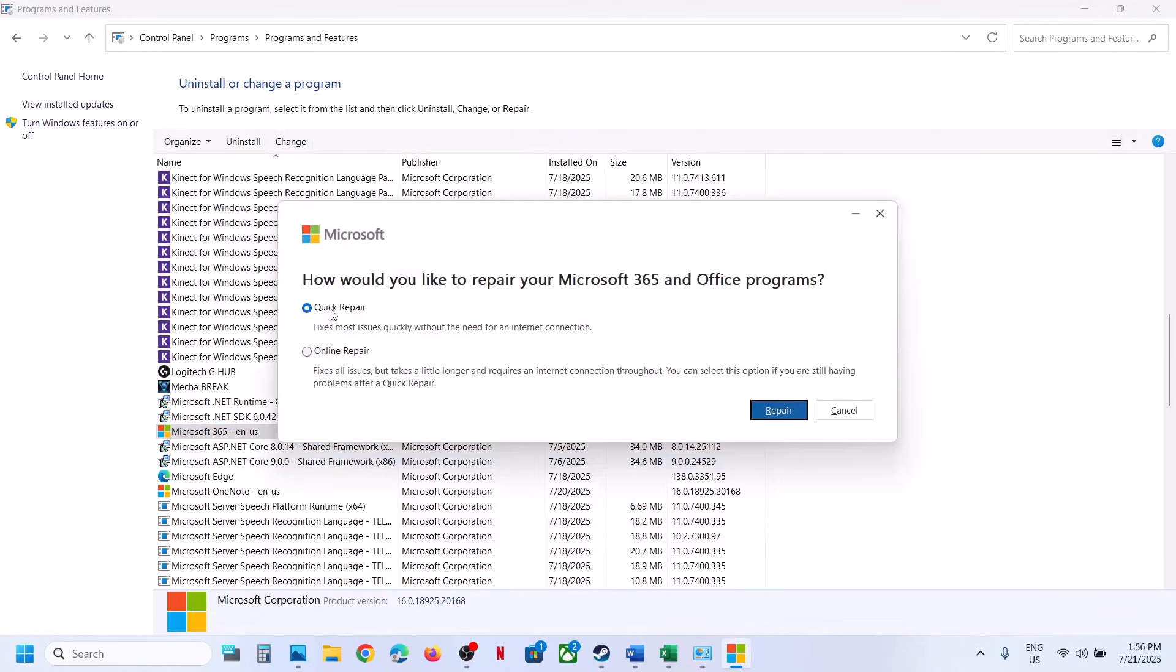And over here, you can see quick repair option. Fixes most issues quickly without the need of internet connection. So select quick repair and then click on repair. This process will take some time. And once the repair is complete, you can check.